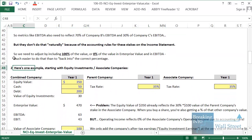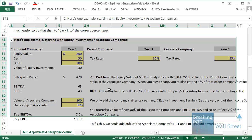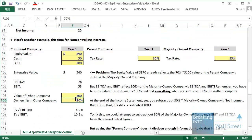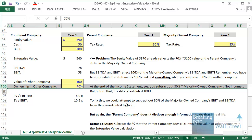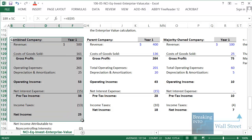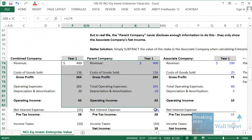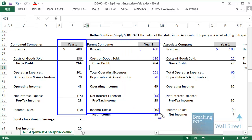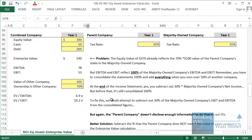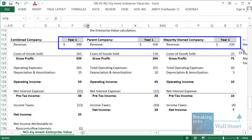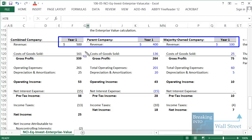We covered equity investments in the previous tutorial, but here the focus is on non-controlling interest. Instead of owning 30% of the company, we now own 70%. Looking at the spreadsheet: we have the parent company, the majority-owned company, and the combined company. When you own over 50%, you add items together 100% — so the parent's 400 of revenue plus the majority-owned company's 100 of revenue gives the combined company's revenue of 500.